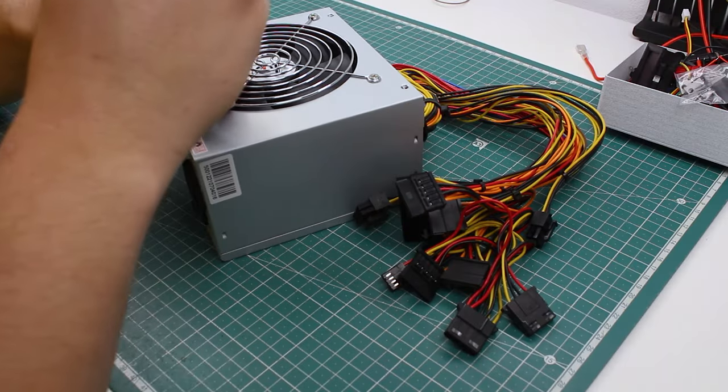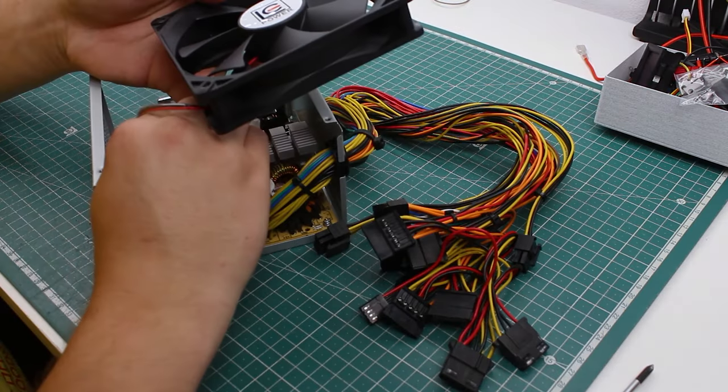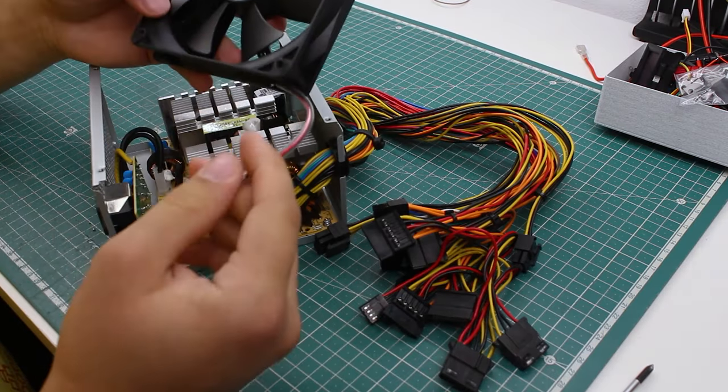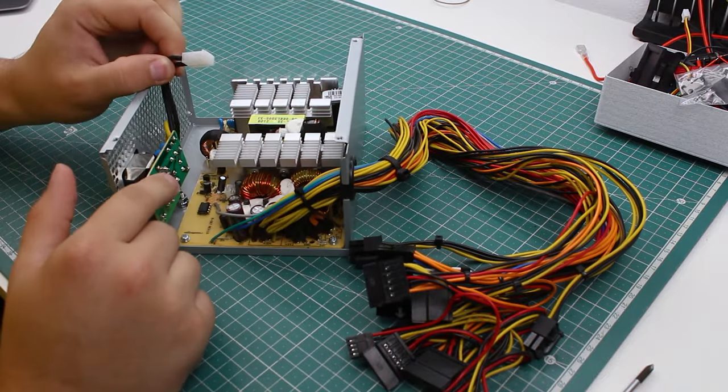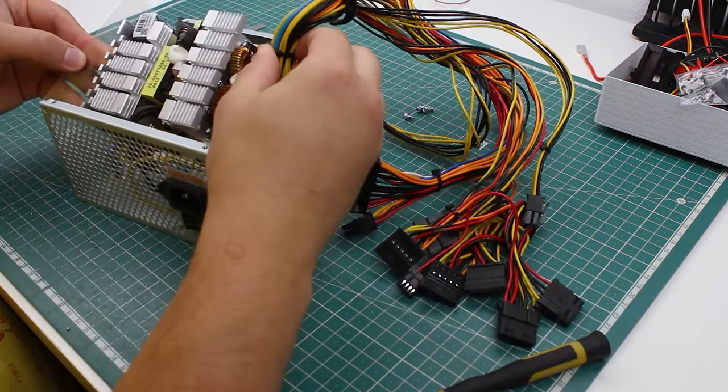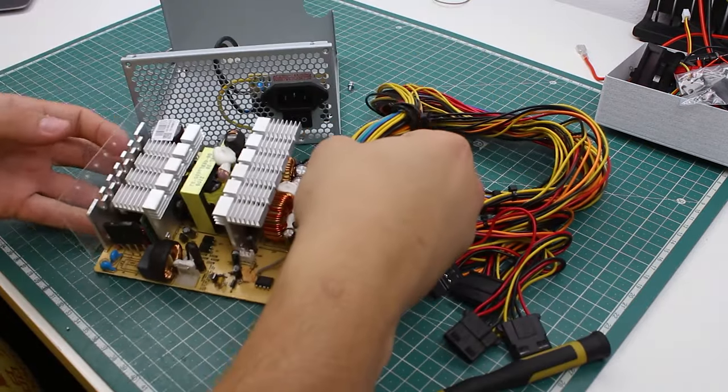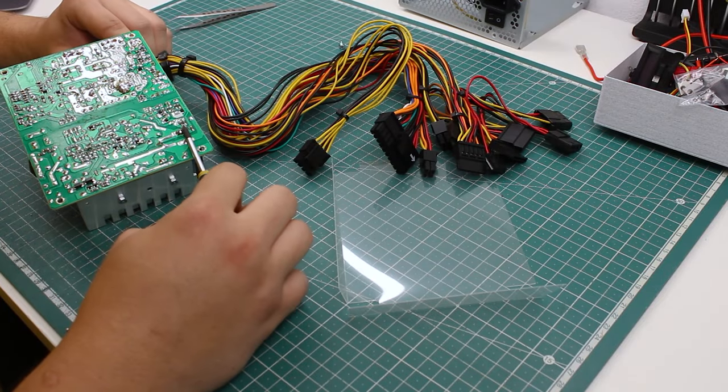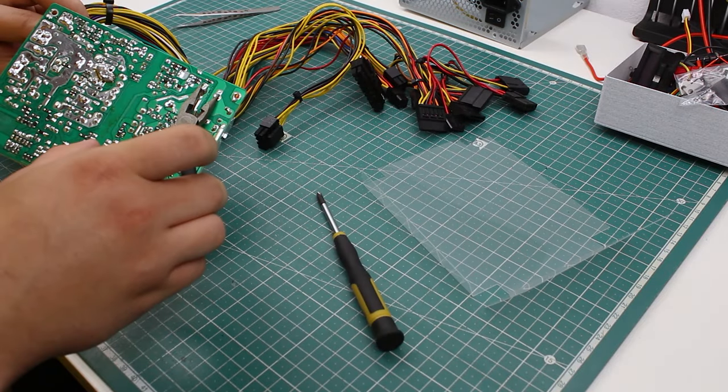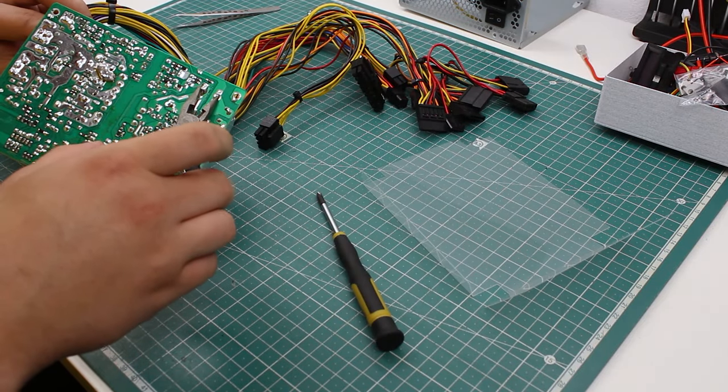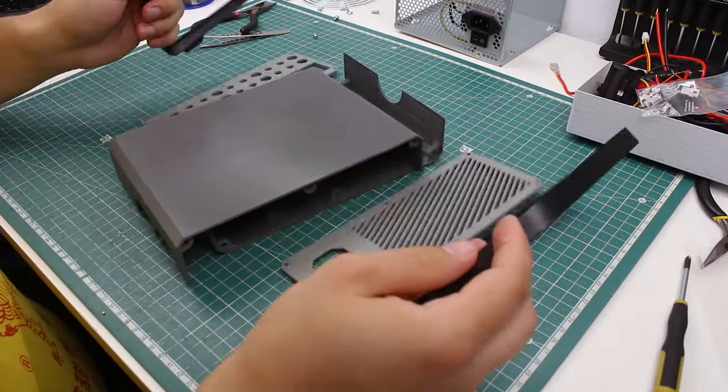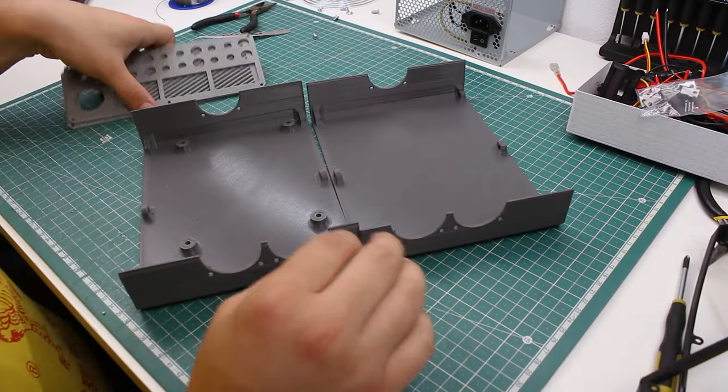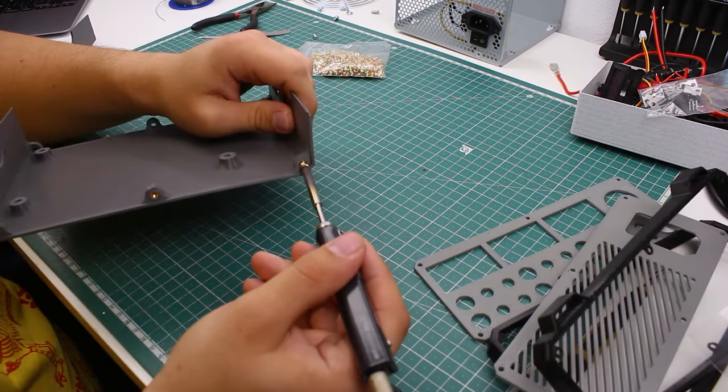First, I'm going to take apart the ATX supply. Inside you'll find some capacitors which can be charged to a very high voltage, so be very careful and do not touch anything with your bare hands. I'm going to use a screwdriver to short the pins of each cap, so I'm 100% sure that they are discharged. Then, I took the 3D printed parts and installed the inserts into their holes.